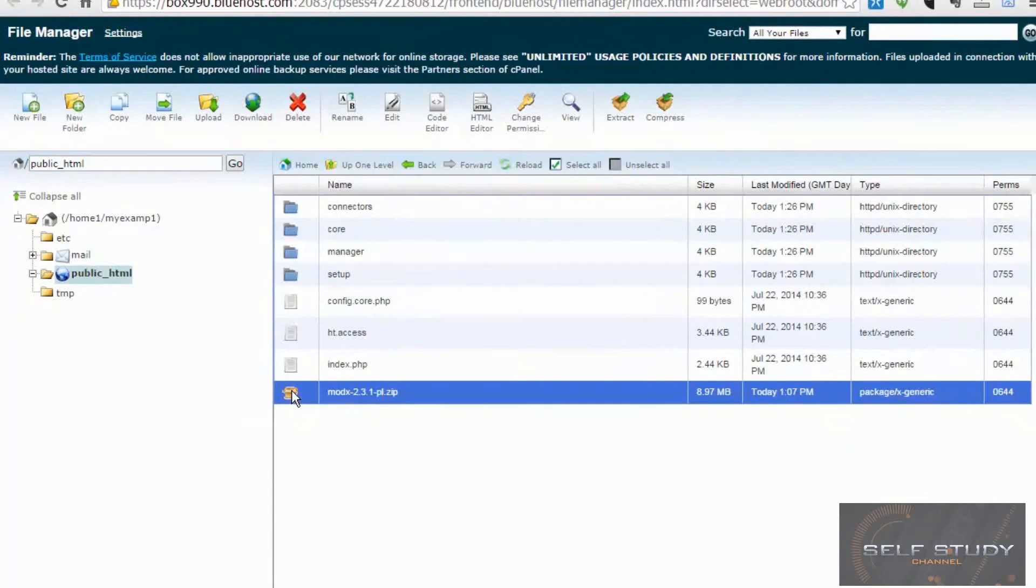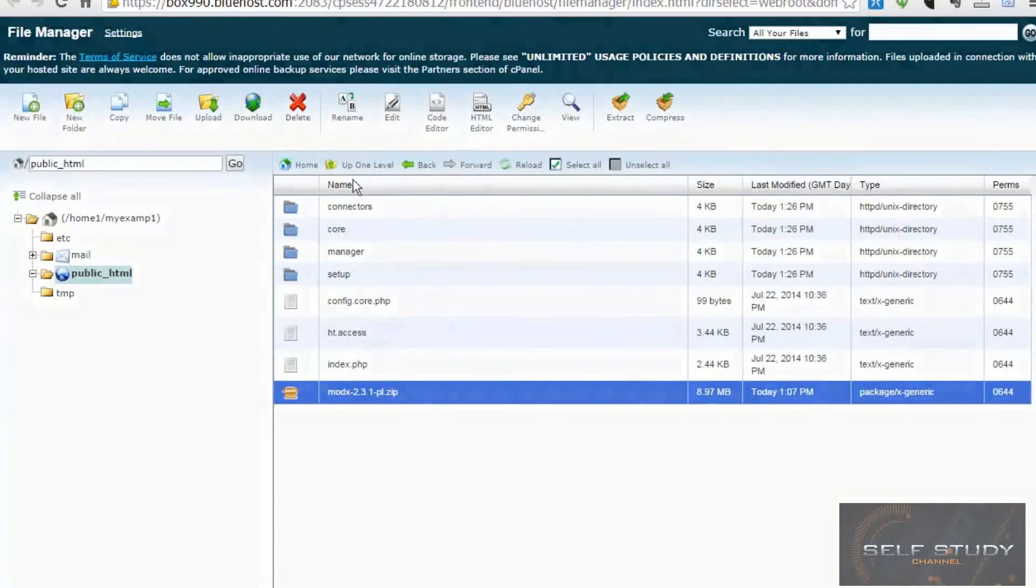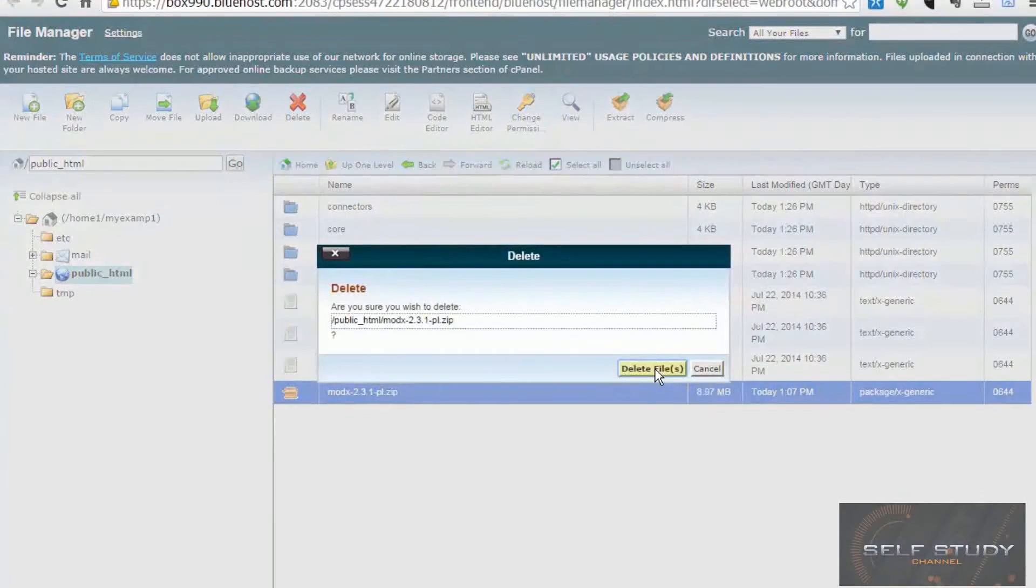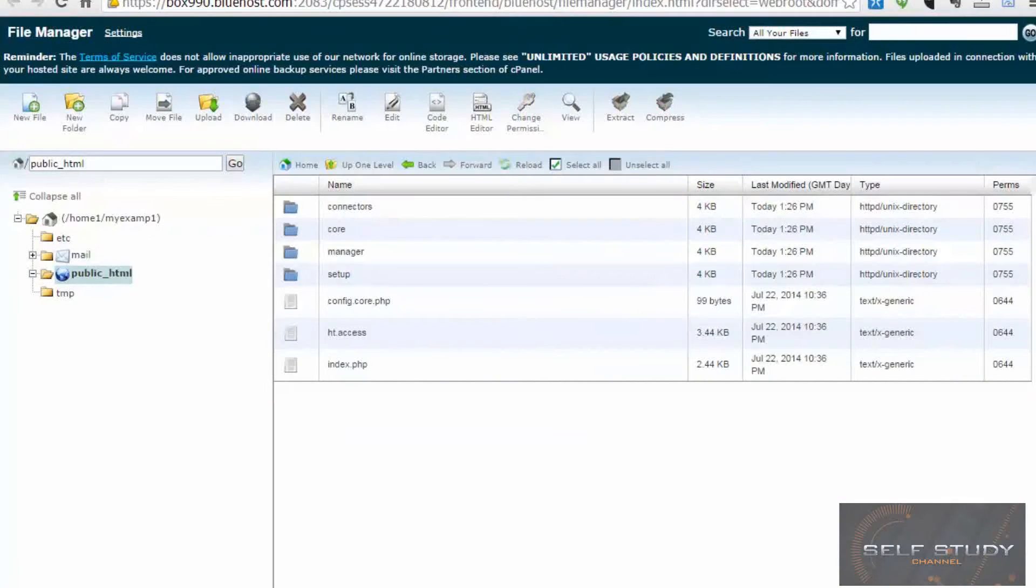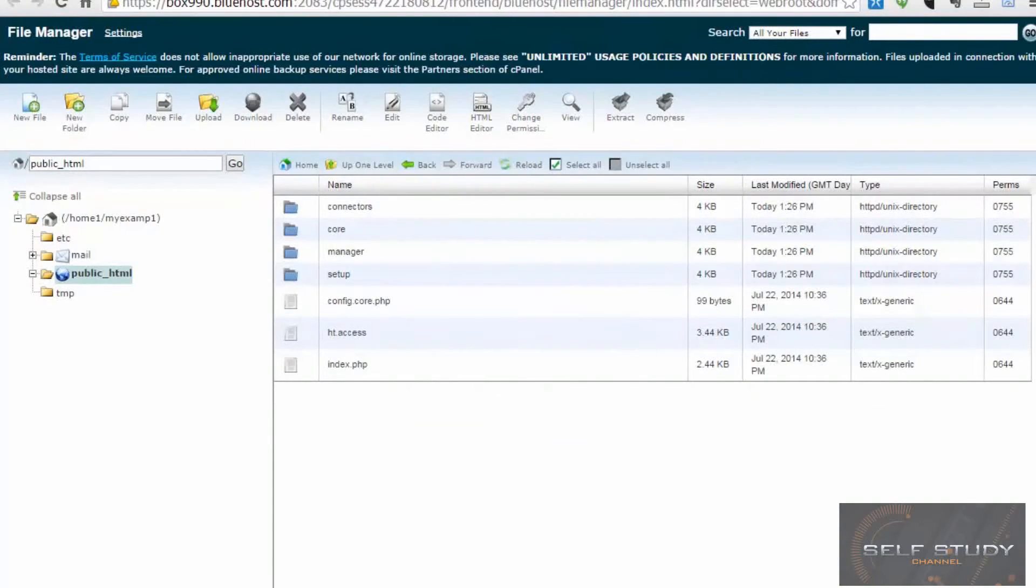And we can delete the zip file. Delete. So we're just left with all the files we need to set up our MODX content management system and our website.